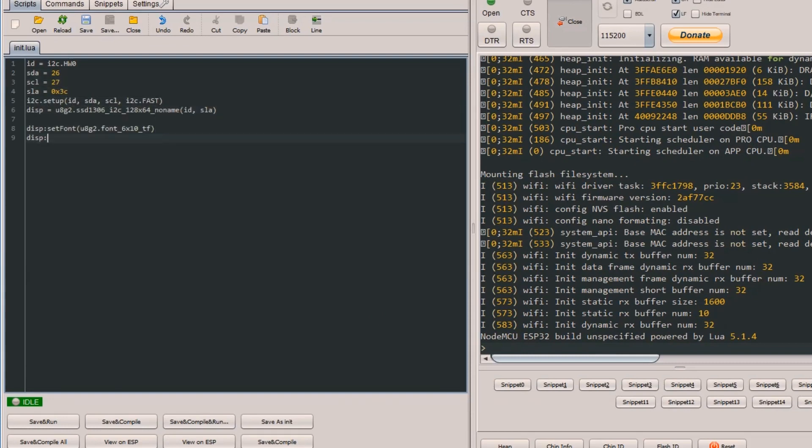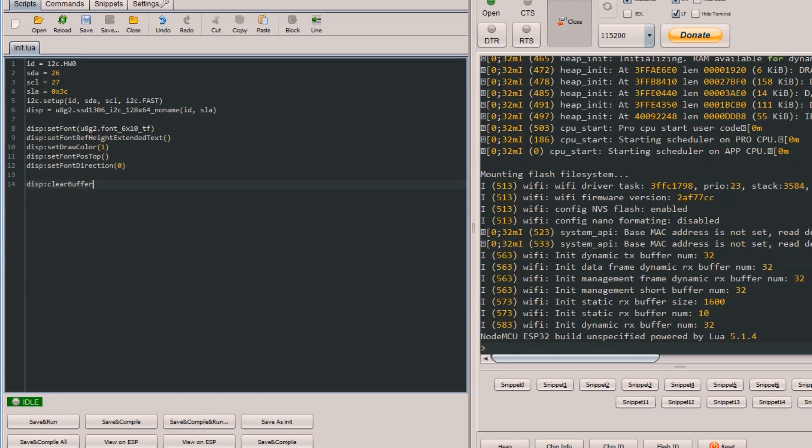After I2C bus and display is initialized we can clear the display buffer and write some text to it. I will write hello world in the first row of display and in the second row I will go with my name. At the end send buffer to display.